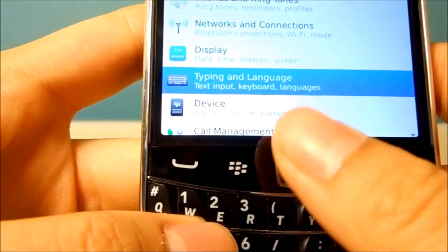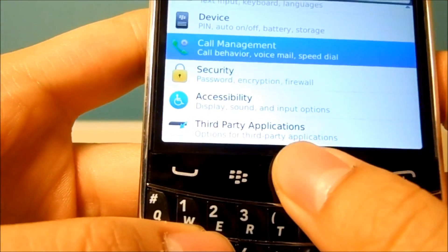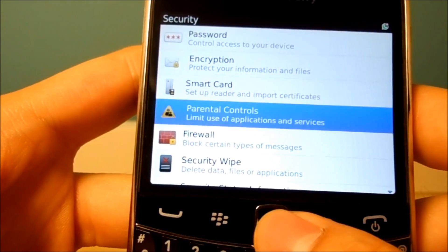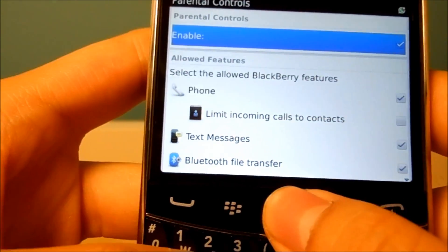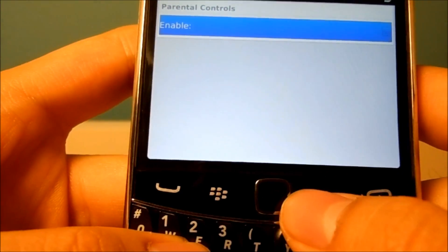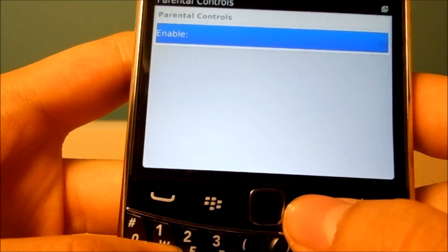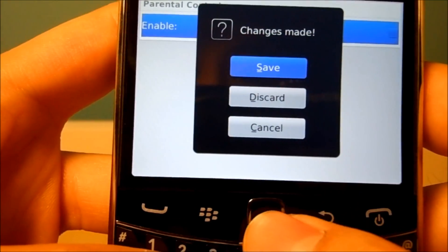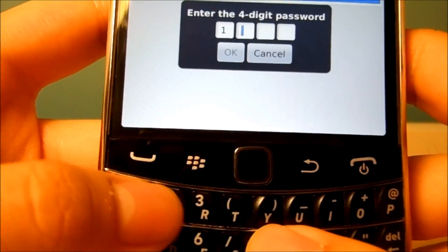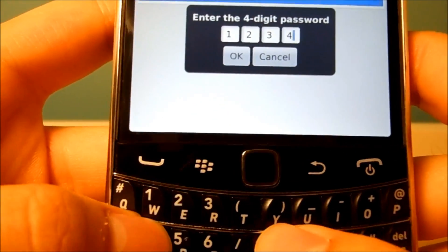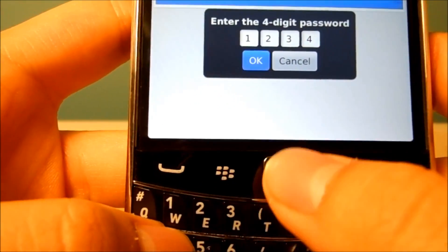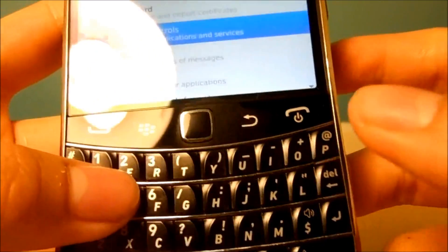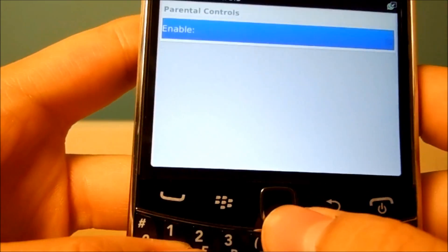You can go back again and disable it — hit Save, uncheck Enable, hit Back, Save, enter 1, 2, 3, 4, press OK, and you're all set.